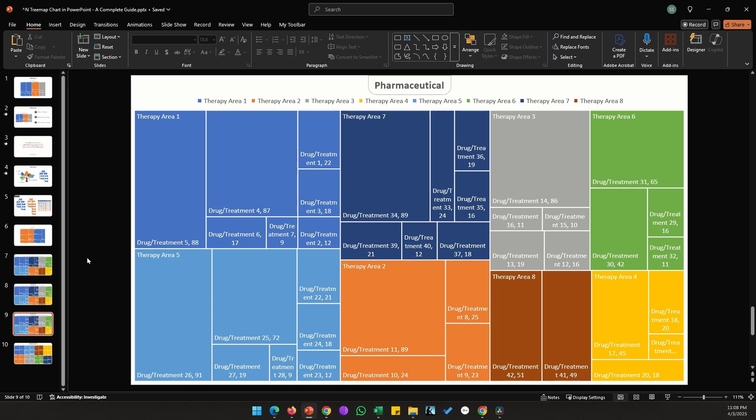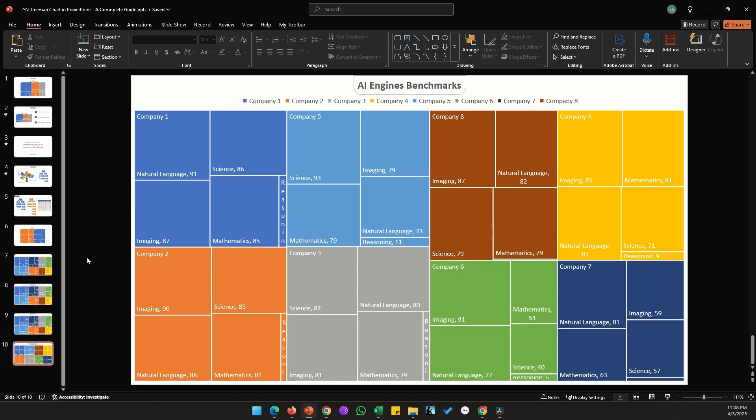So this is how the smartphone, pharmaceutical, and AI benchmark tree maps would look. I think I've covered most of what there is to know about tree map charts in PowerPoint. I hope you found this useful — please leave a like and subscribe for future videos.